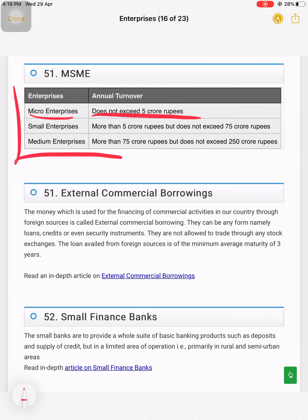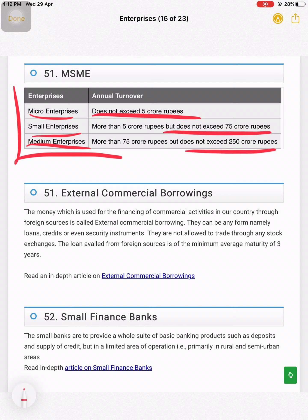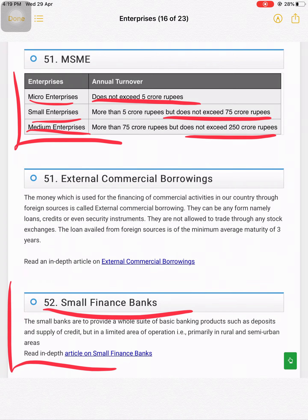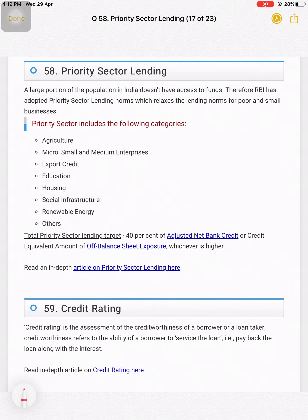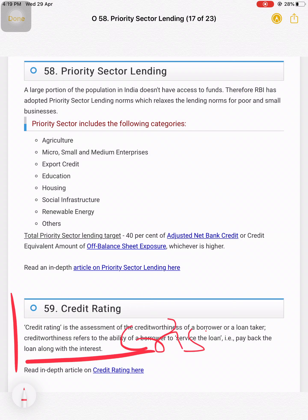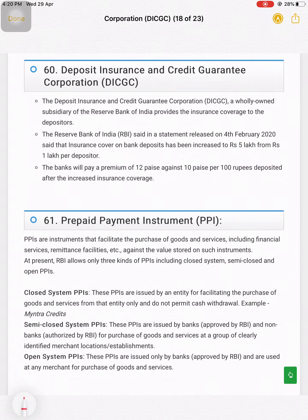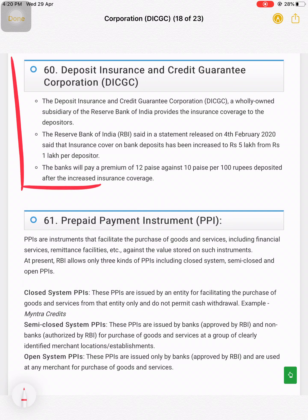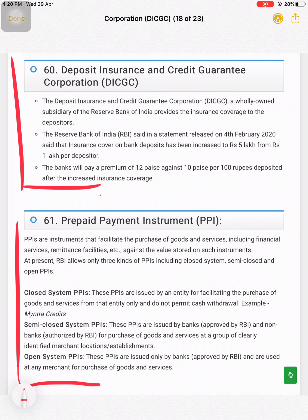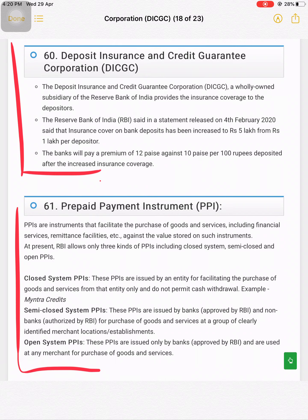MSME definitions: micro enterprises have more than 5 crore turnover, small enterprises more than 75 crore, and medium enterprises more than 250 crore. Small finance banks I have explained in the previous slide. Credit rating agencies — CRISIL is a very popular credit rating agency in India that rates companies. Deposit Insurance and Credit Guarantee Corporation — I will explain this in the classroom as I need a board and notes for it.